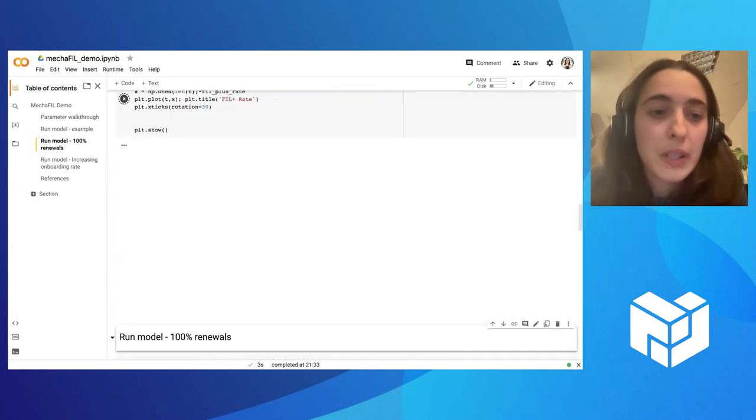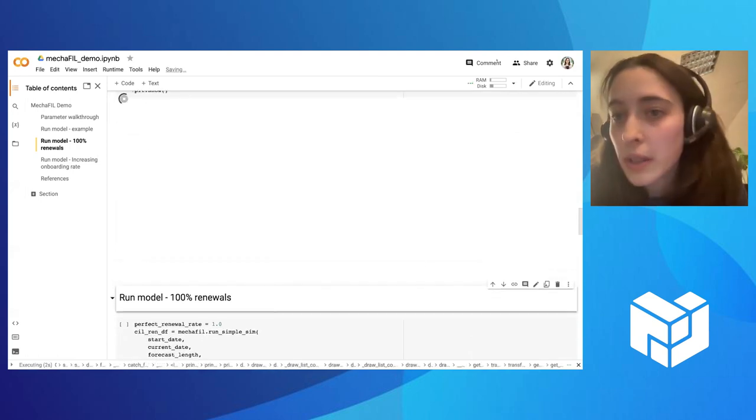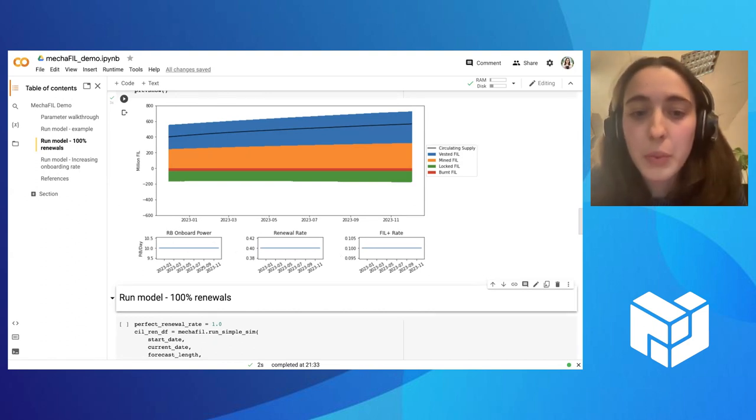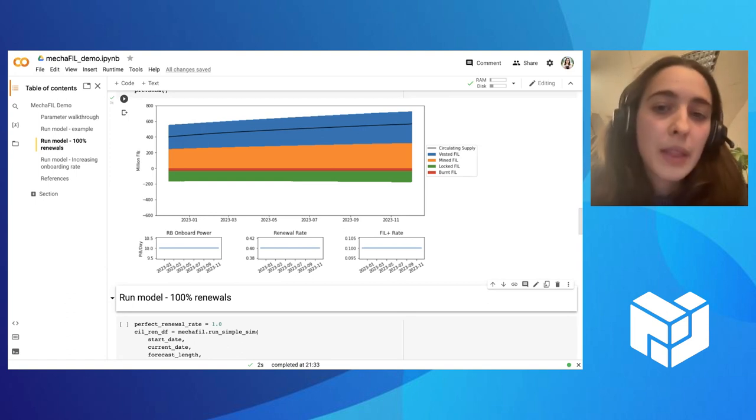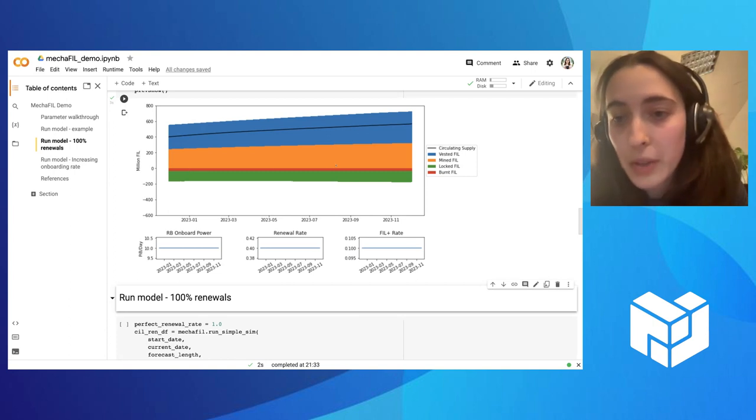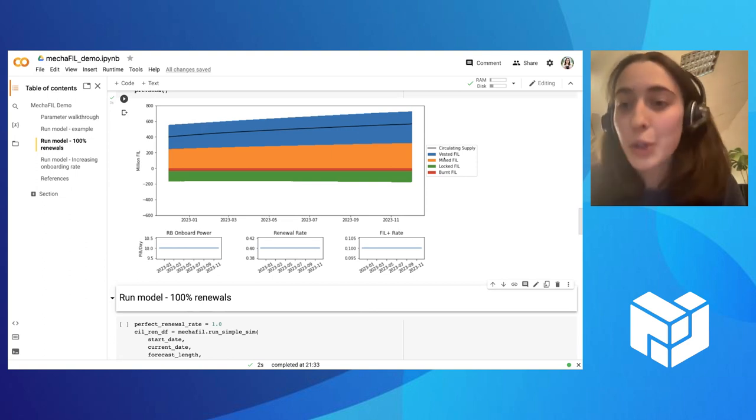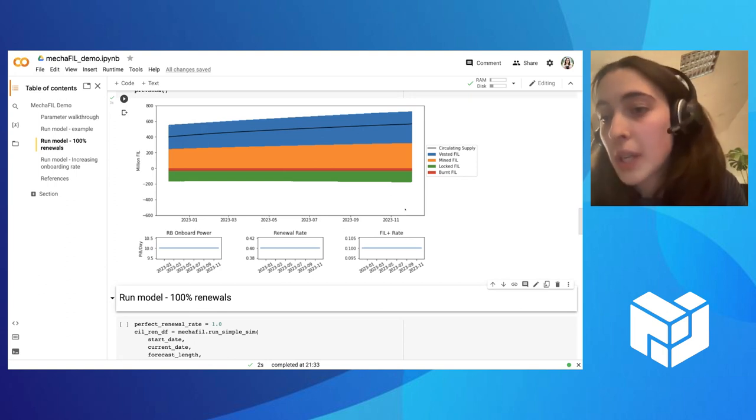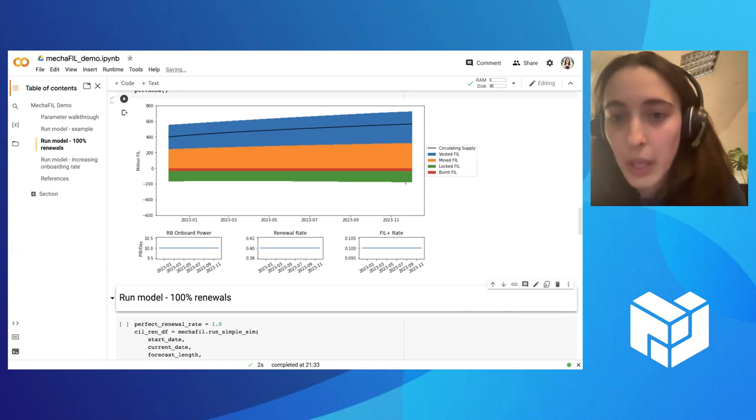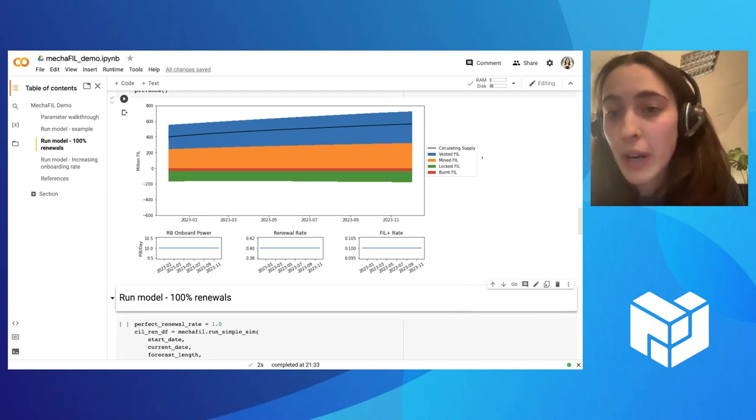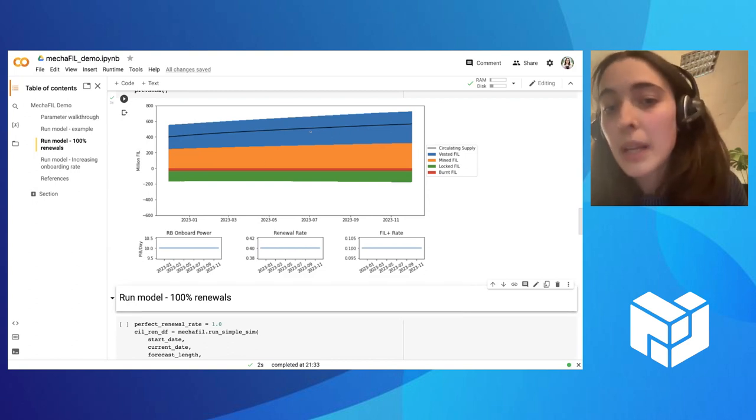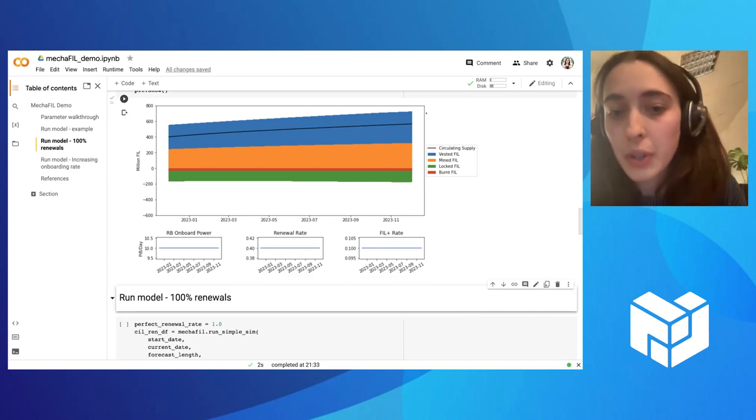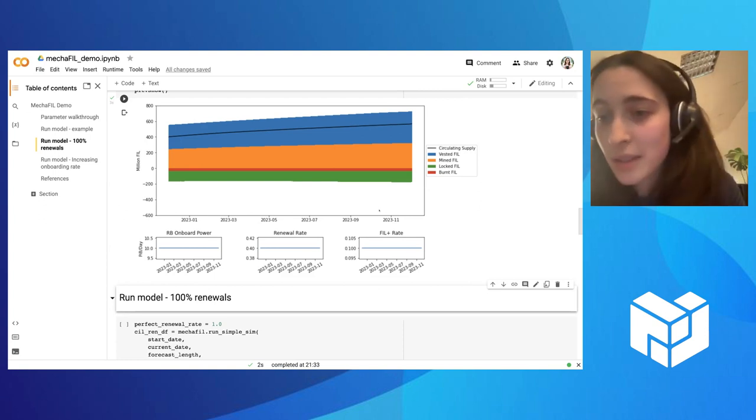And then we can do some visualizations. Here you can see that we have the main assumptions of how much power is being onboarded, the renewal rates and fil plus rate. And then we have here all the components for circulating supply. So the fil that is being minted and vested, they contribute positively to circulating supply. This means that they are increasing circulating supply, so they are positive. On the other hand, the fil that is being locked or burned, they reduce circulating supply, and so they contribute negatively to the final circulating supply. So we have here, if we add the minted and vested, and then we subtract locked and burned, we get this value for circulating supply for one year ahead.